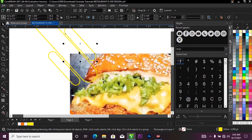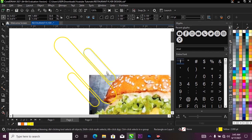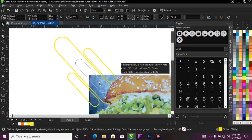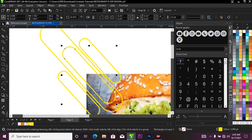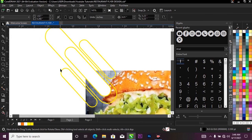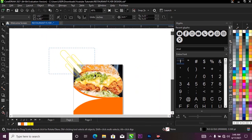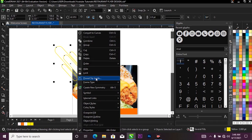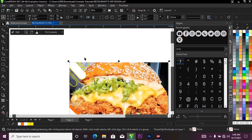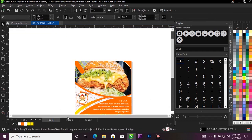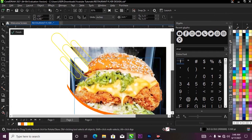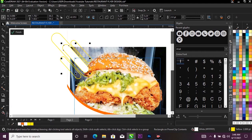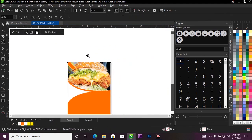I'll bring the smaller shape inside the bigger one, then right-click to duplicate it inside. I'll fill this one with white. Then I'll select everything, right-click, and select Power Clip to have everything inside my project. I noticed I made a mistake — this one was supposed to be yellow — so I'll change this color to orange.